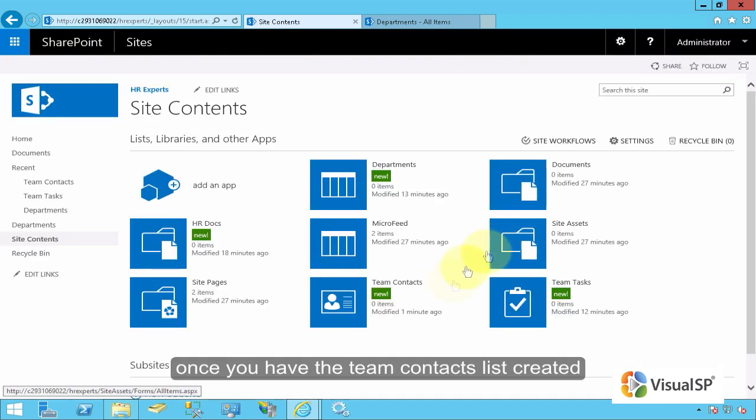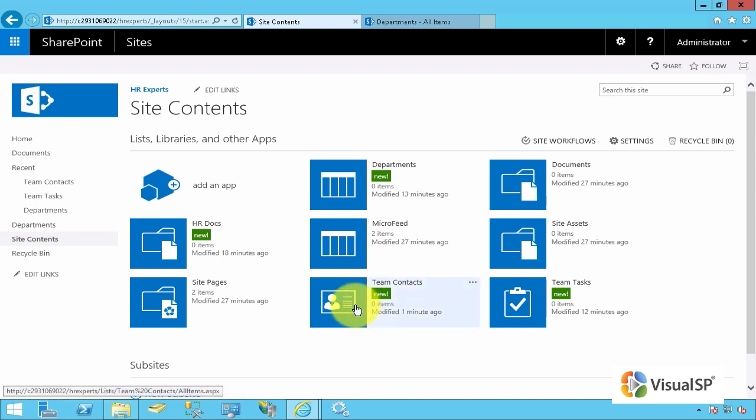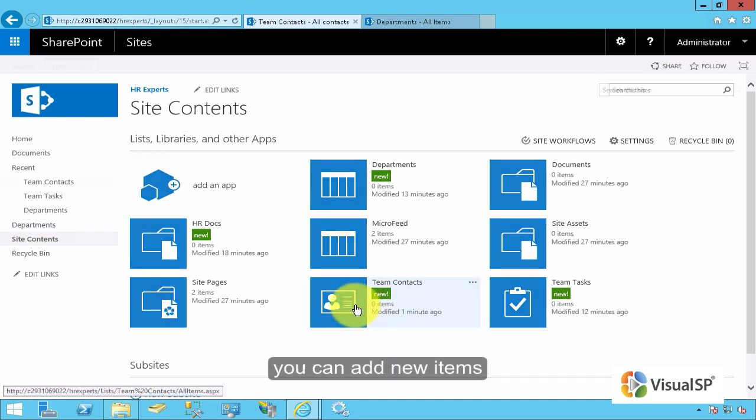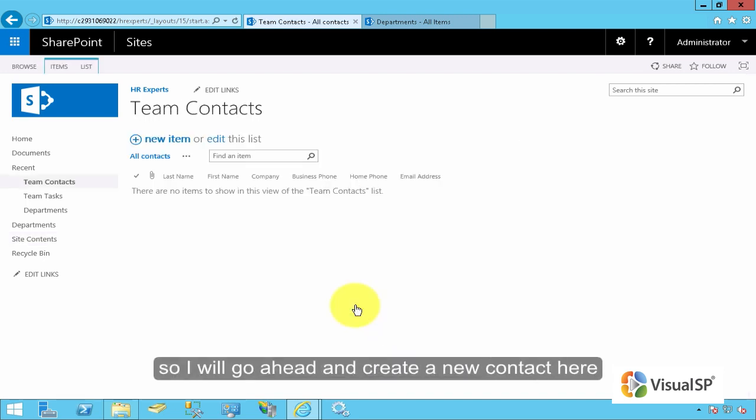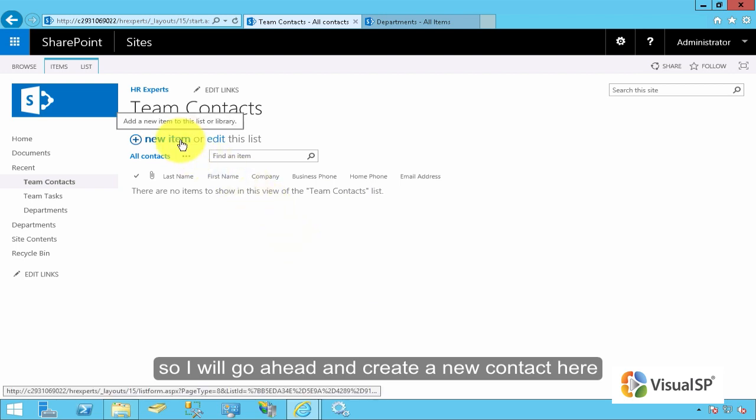Once you have the Team Contacts List created, you can add new items. So I will go ahead and create a new contact here.